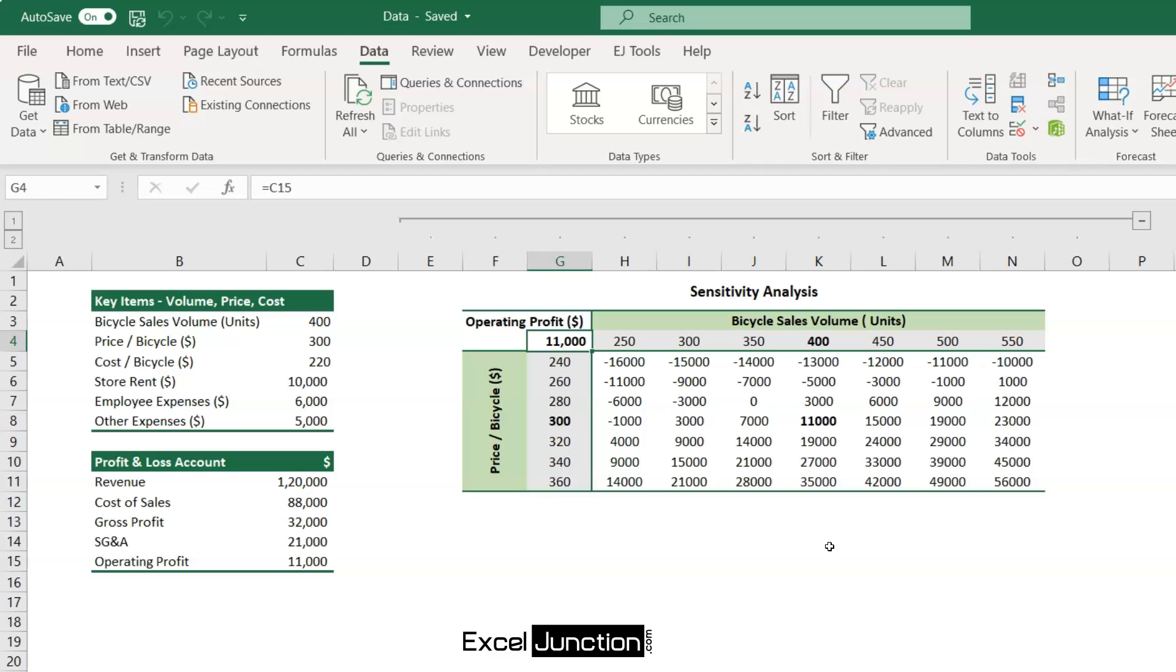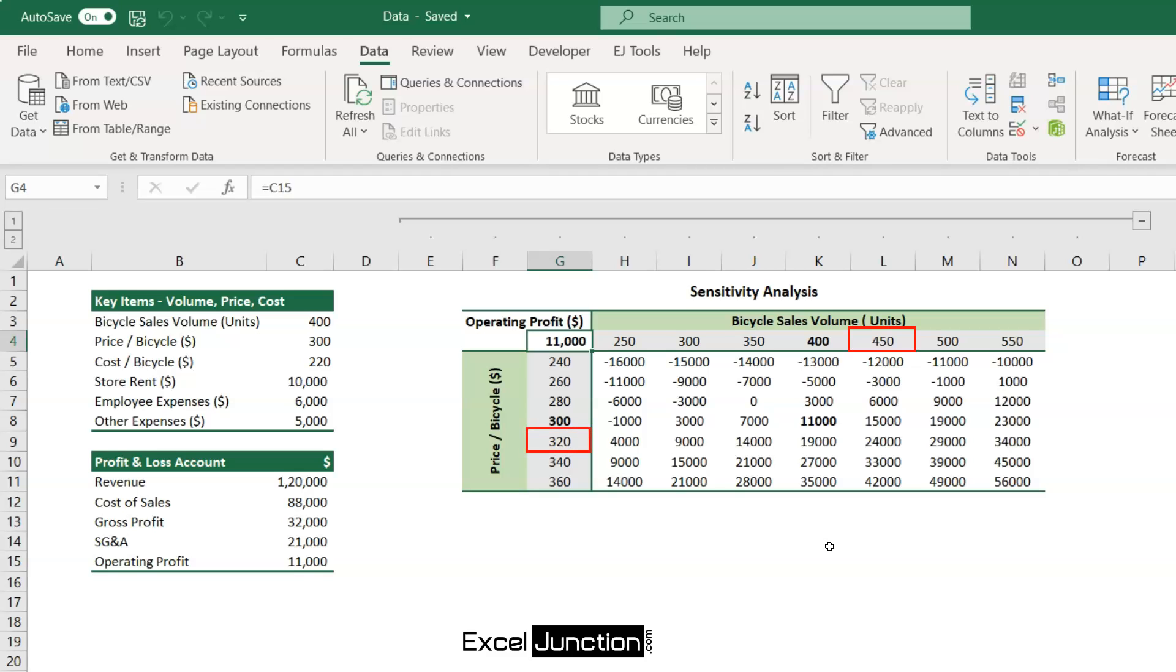For example, if you sell 350 cycles at price of $280 per cycle, the profit is zero. While if you can sell 450 cycles at price of $320, the profit increases to $24,000, which is more than double of the current profit.